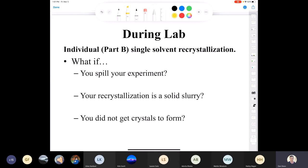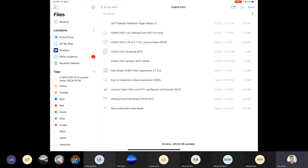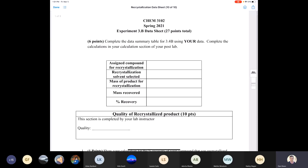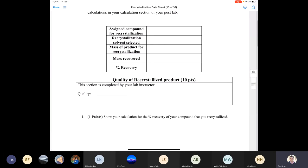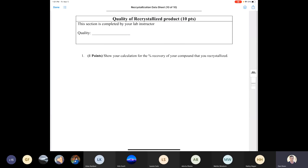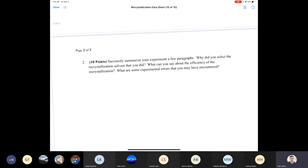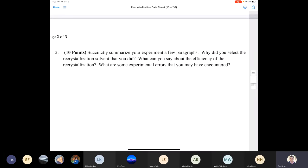Come prepared and you'll be able to finish in the allotted time. Here is the data sheet — it's pretty short. You're going to put in the assigned compound, the solvent you selected, the mass of the crystals you recovered, and calculate the percent recovery. We'll give you a grade with respect to quality. Show the calculation for percent recovery, and then the last part is to summarize your experiment in a few paragraphs: why you selected the crystallization solvent, what you can say about efficiency, and what experimental errors you may have encountered.